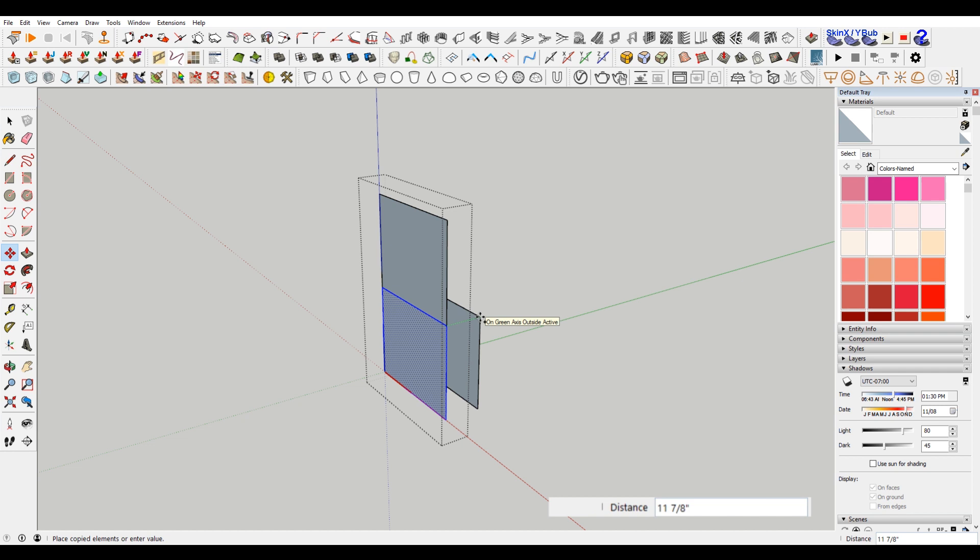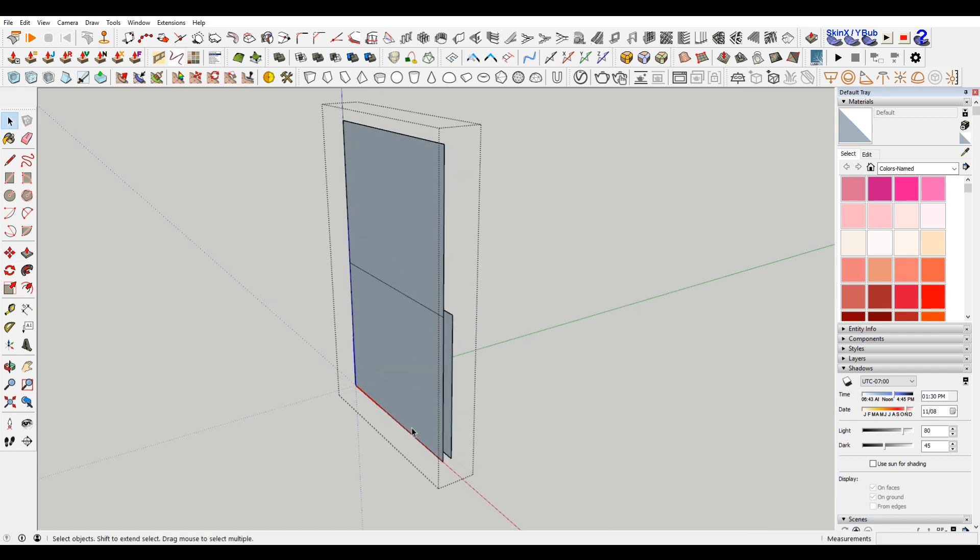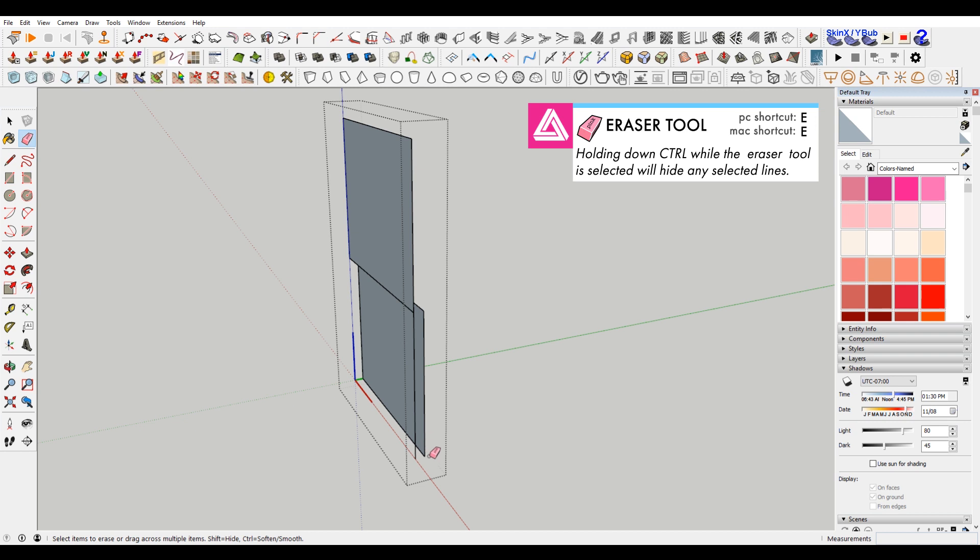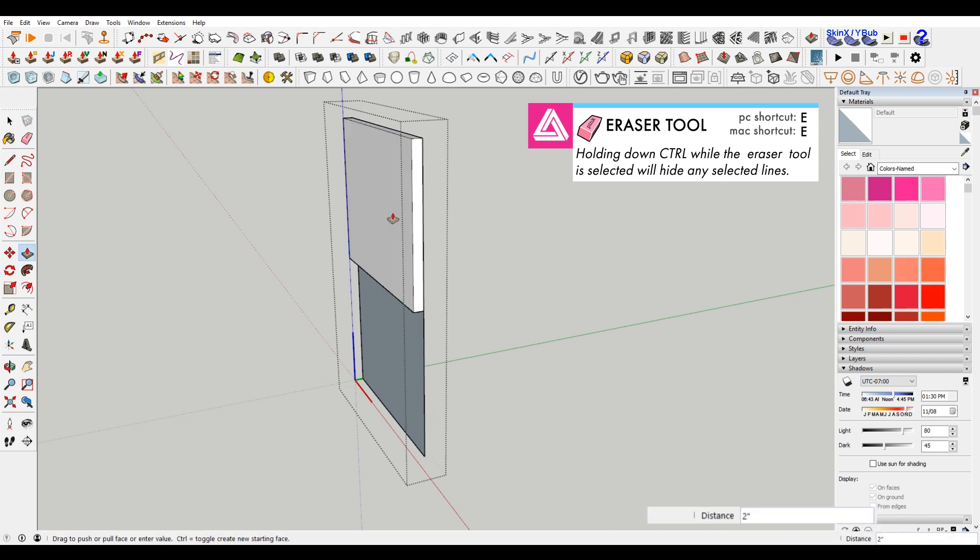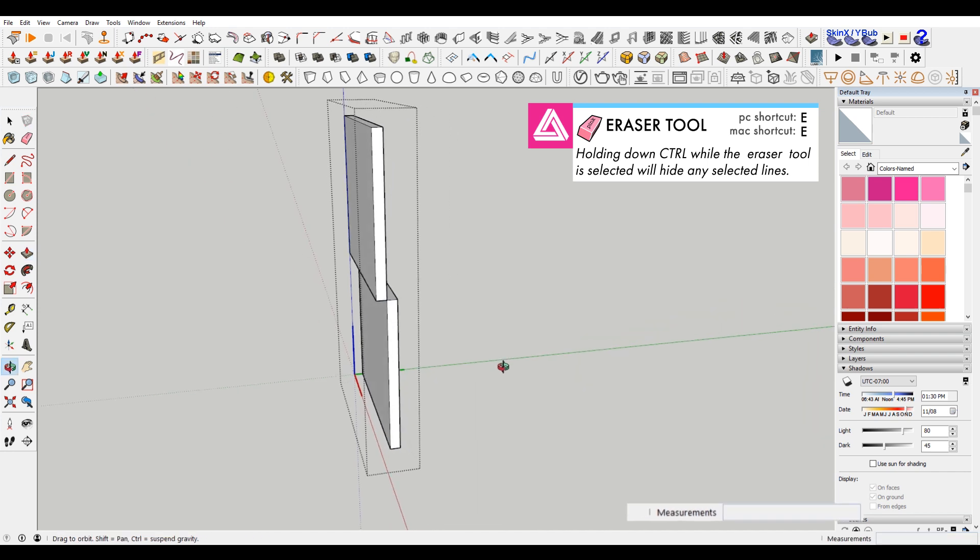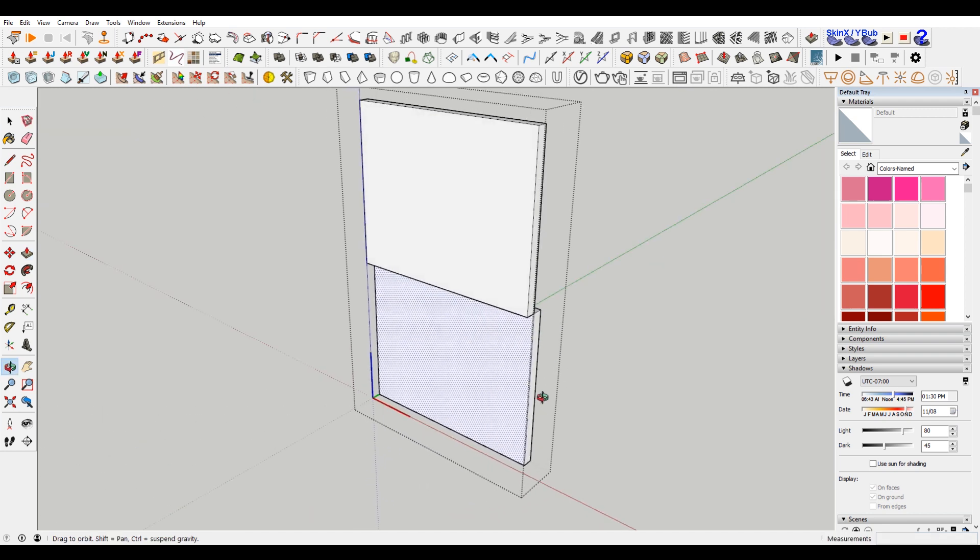Move this back two inches, and then hit E and erase these guys. Now push-pull this two inches, and this two inches. So now you can see there's a little offset. So when you raise the window, there's a place for it to go.